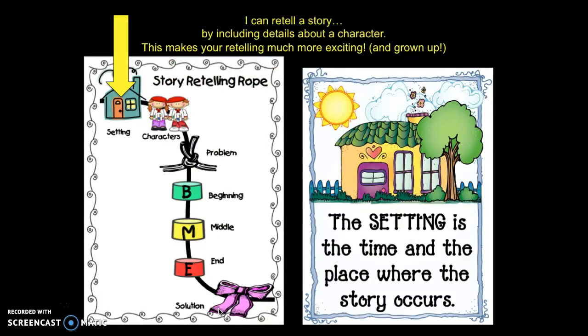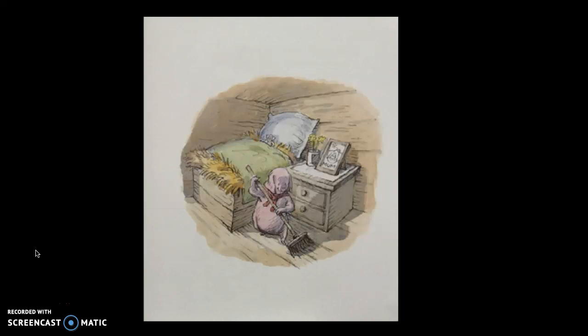Let's begin. I can retell a story by including details about the setting — this makes your retelling much more exciting and grown-up. When we look at our retelling rope, we're going to focus right here on the setting. The setting is the time and the place where the story occurs. Let's take a look at our story, Henry's Map.